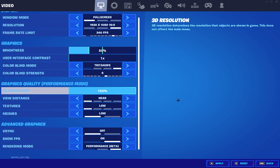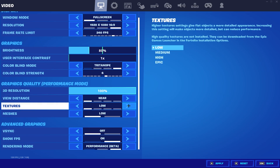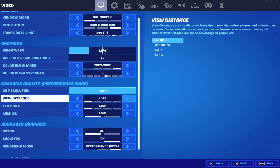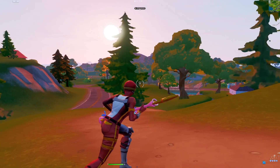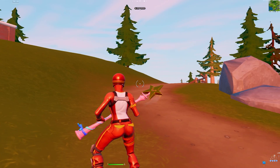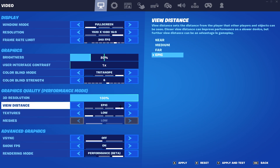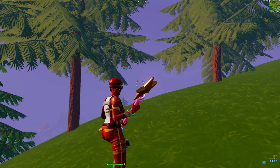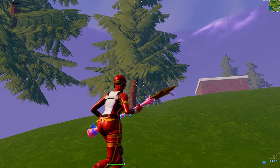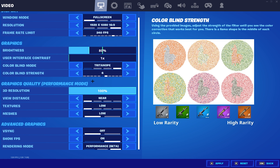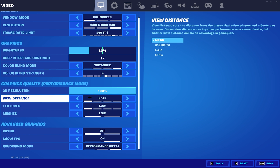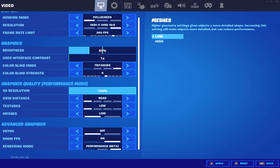Doing this will boost your FPS. For your view distance, you want to have this set to near. If you're on performance mode and you have view distance on near with low meshes on, your trees won't be loading properly. So you would have to put your view distance on epic if you really care to see your trees look normal. But doing that is going to raise your chances of getting more FPS drops, so you don't want to do that. For the most FPS, you want to have this on near. And for textures, you also want to have this set to low.